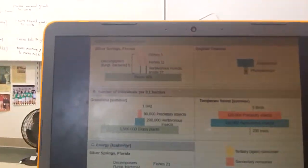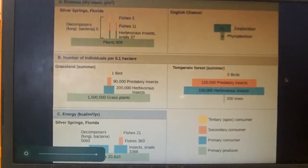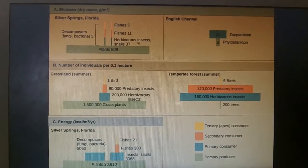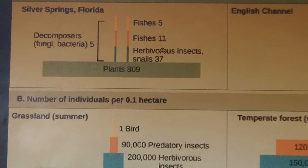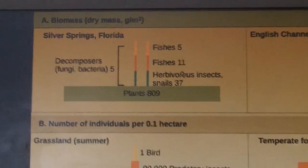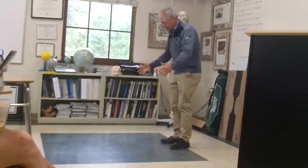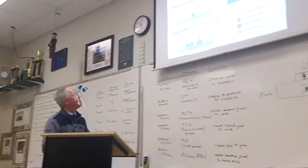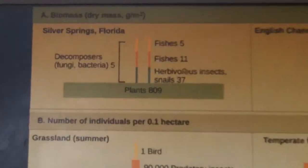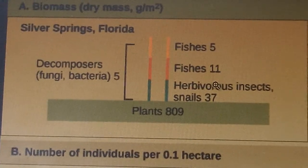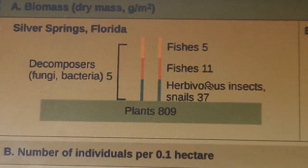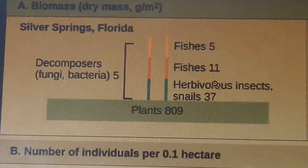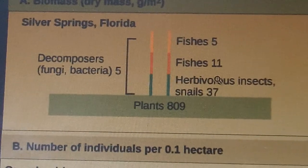There are 809 grams of plant mass in one square meter. How many grams of insects that eat the plants are there? Only 37 grams per square meter. So you have 809 grams of plants but only 37 grams of insects. As you go up, those numbers get less. The rule of thumb is every step up, you lose about 90% of your energy, mass, or numbers. Here's a pyramid of numbers.